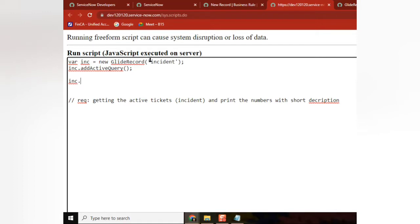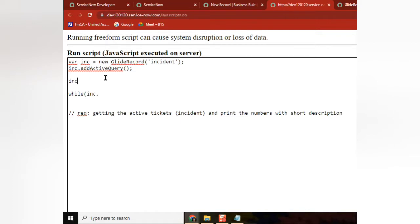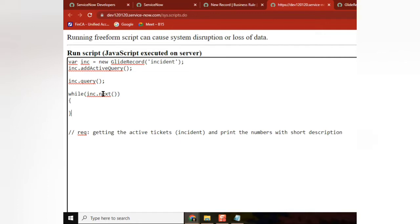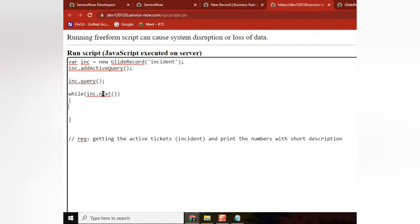inc.encodedQuery, inc.encodedQuery. We can use while — while here, while here inc.query. inc.query, that is very important. Yes, inc.next. gs.print — very good. inc.number — very good. And I can also print short description.